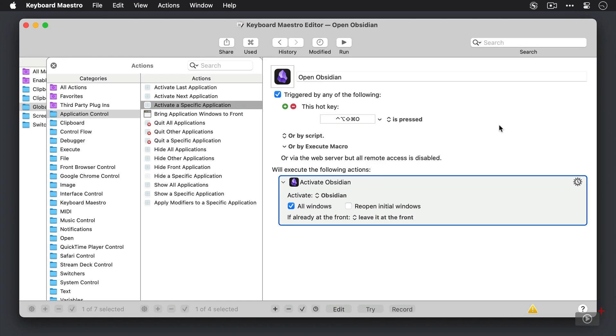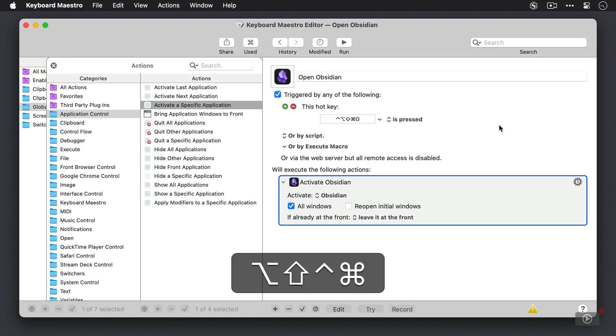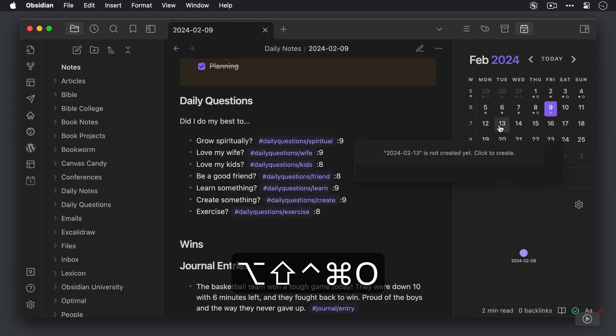So when I hit caps lock, you'll see all those modifiers get added at the same time, and then all I have to do is hit the O key to open Obsidian.